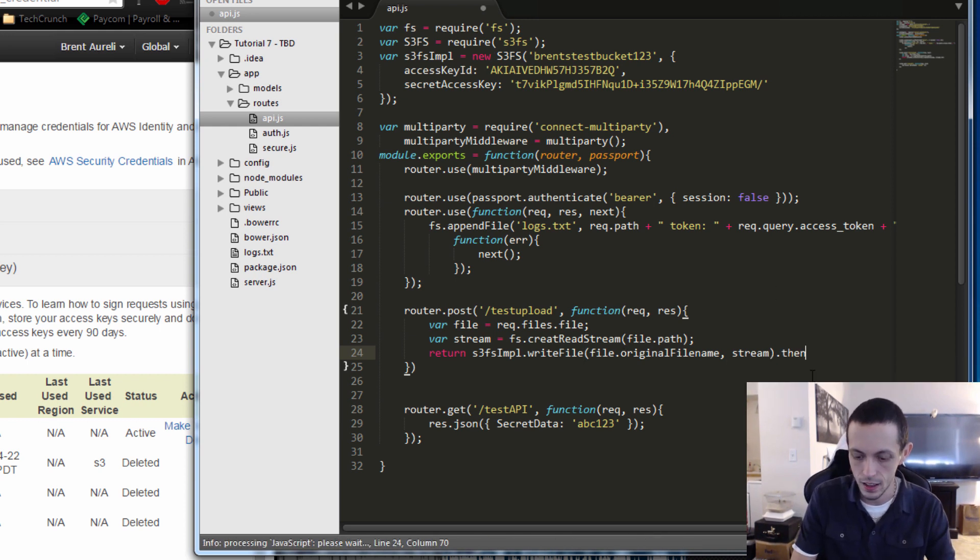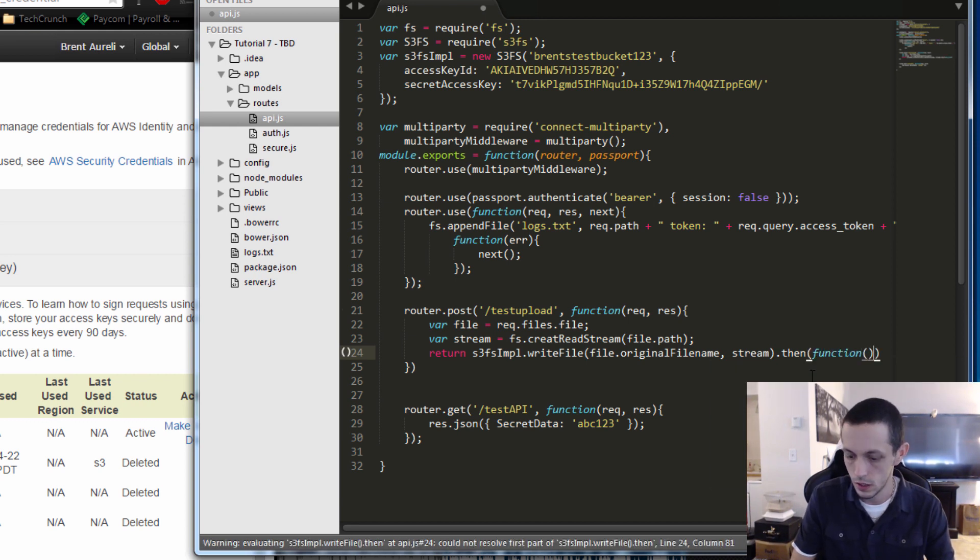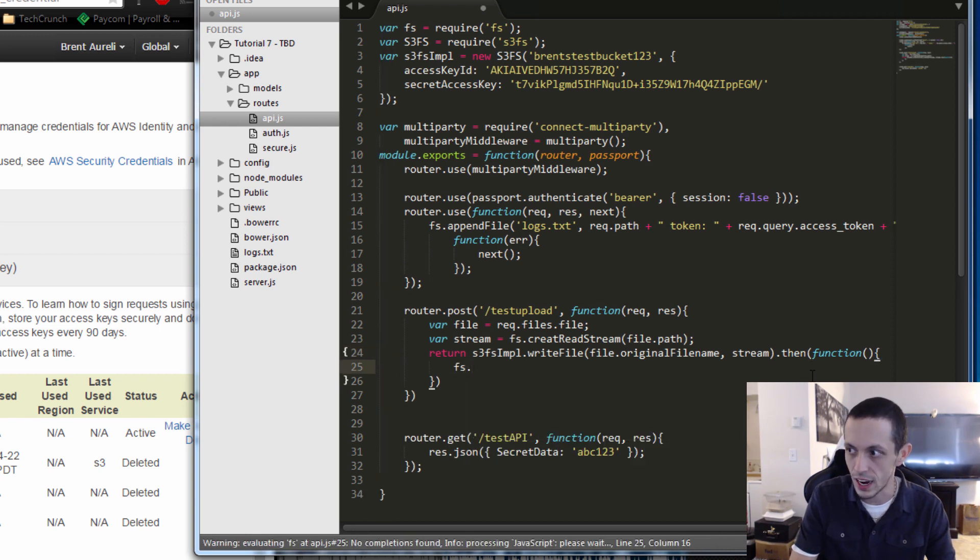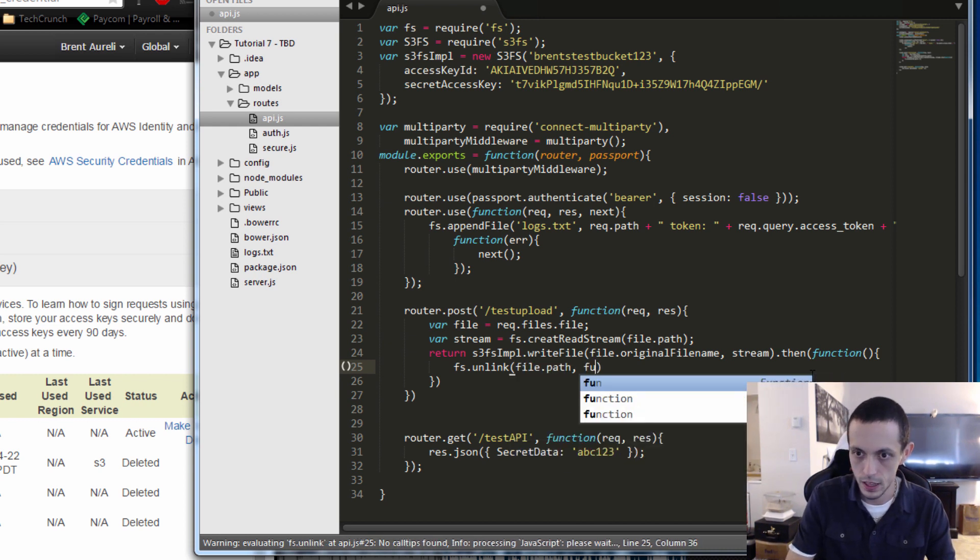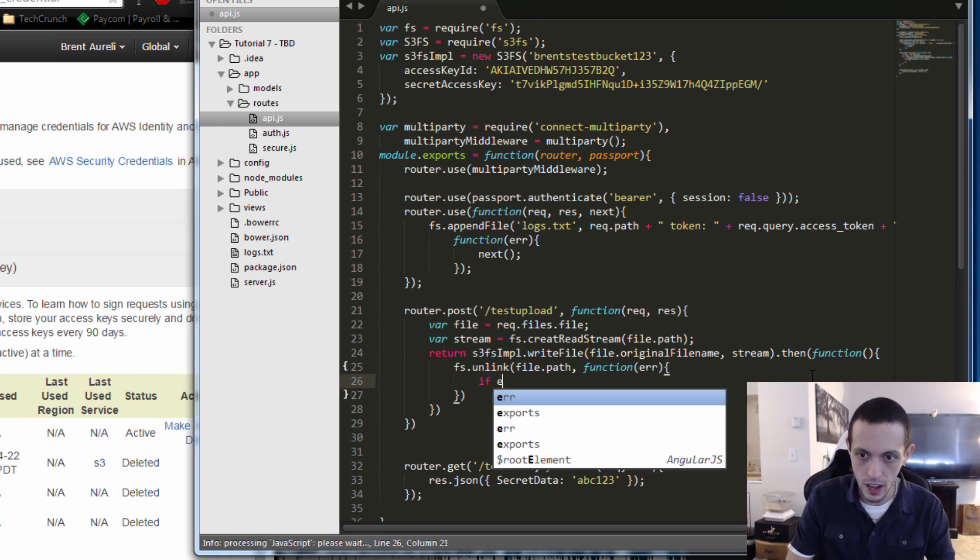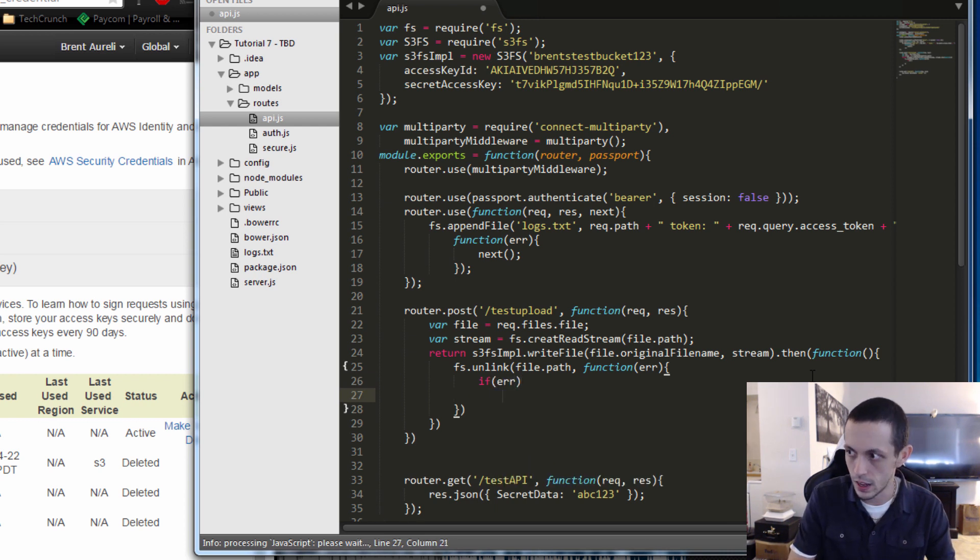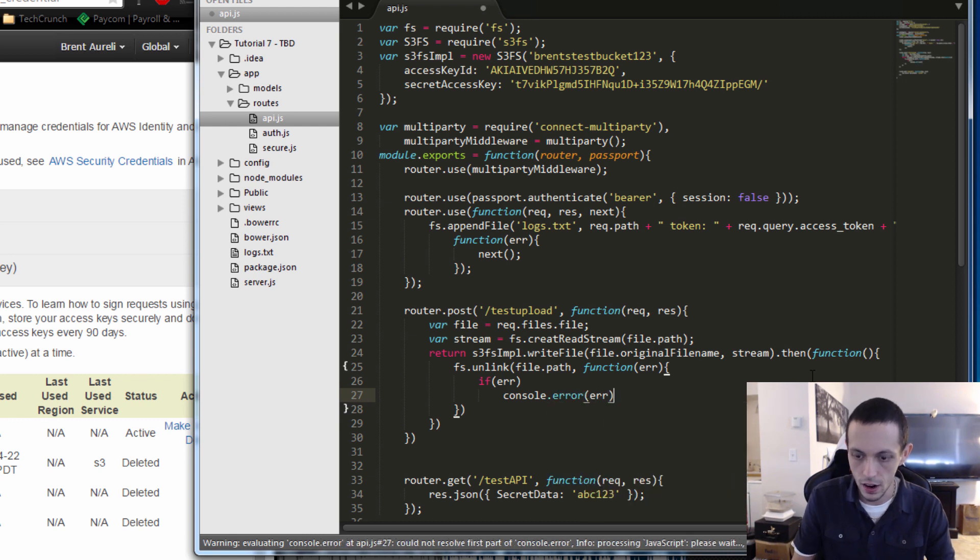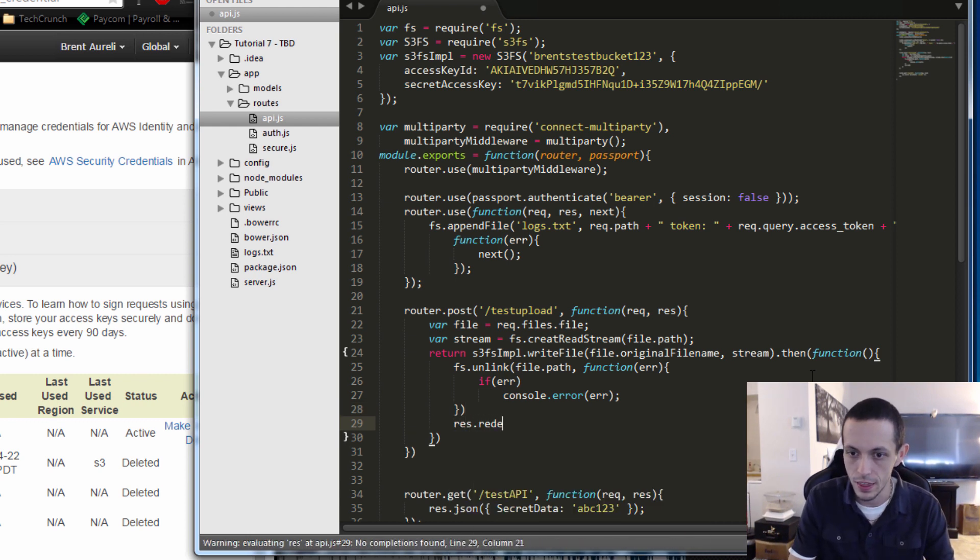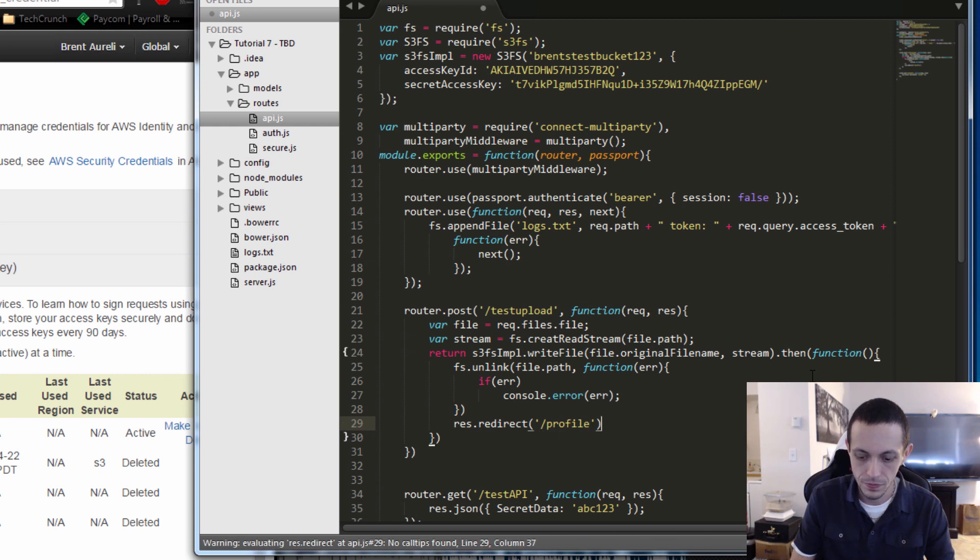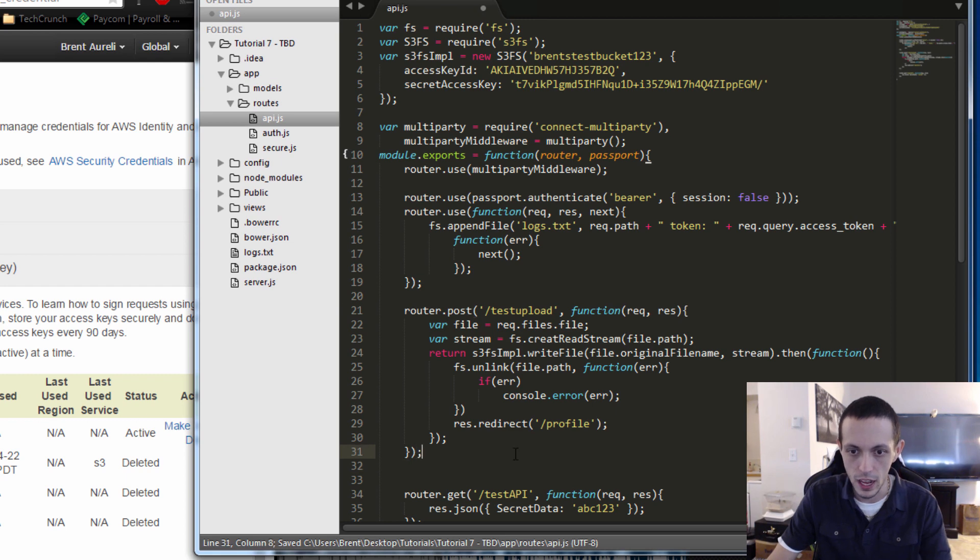And then this is using a promise, this part returns a promise, and then the function is the callback function. We're going to do fs.unlink our file.path, and then function if there's an error unlinking, if error then console.error the error, and otherwise we'll res, respond by redirecting them to whatever page we want to redirect them to, I don't know, let's redirect them to our profile page.